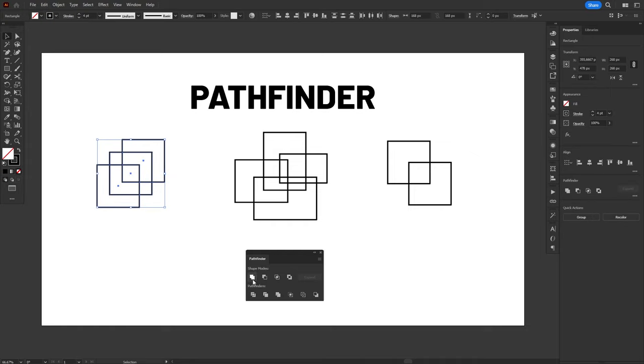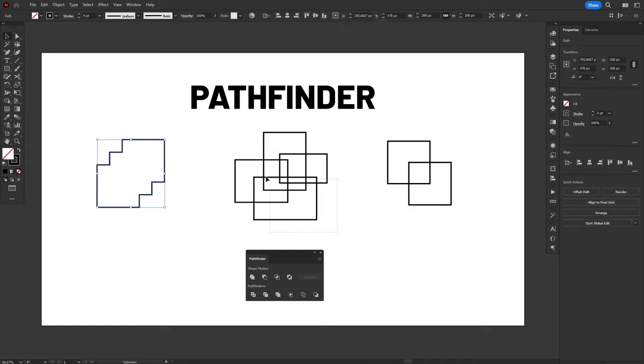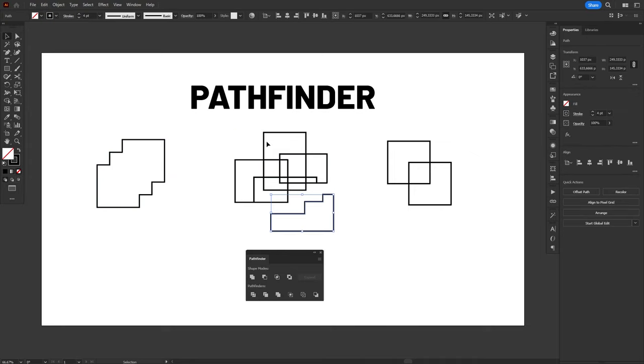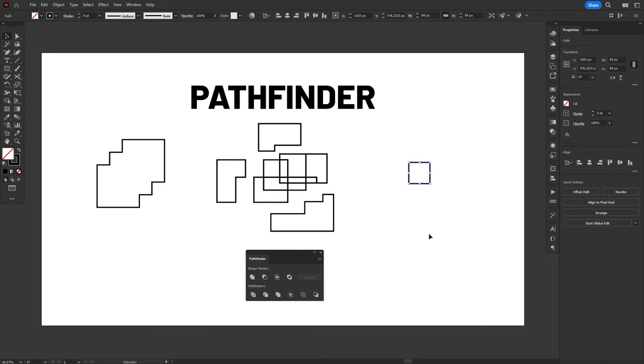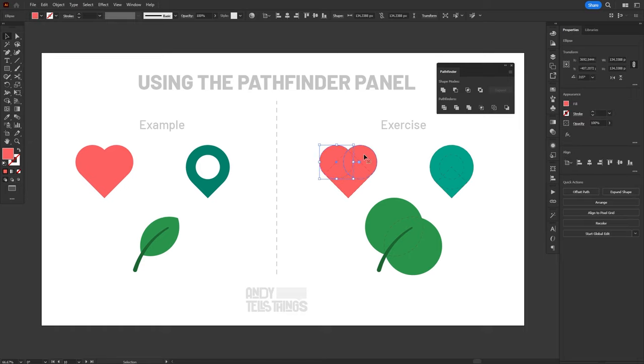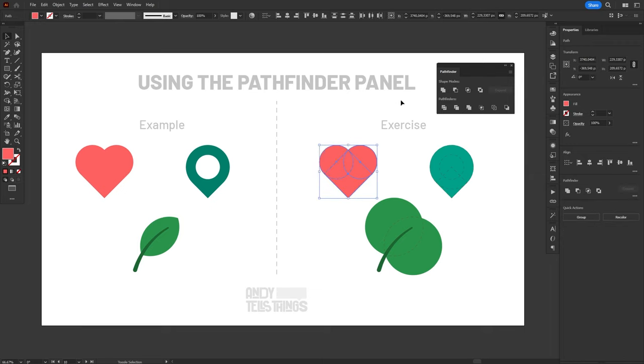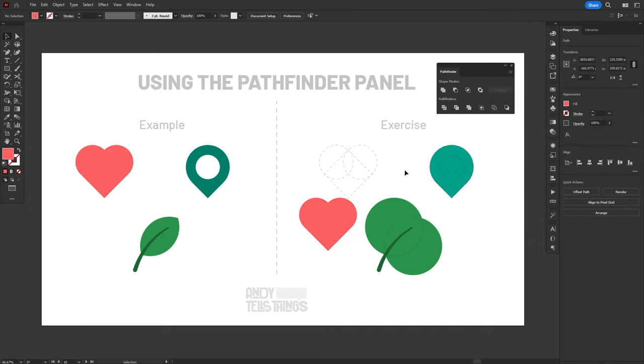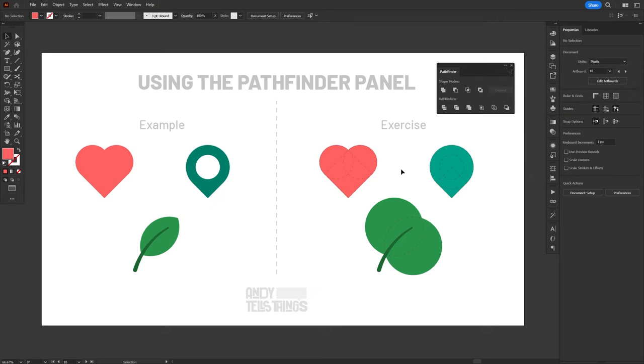I find the Pathfinder and the Shape Builder to be exceptionally great to work with when you want to create an object that can be broken down into geometric shapes. For example, you can see that this heart is made out of two circles and one square. It's way easier to draw two circles and a square, and then join them together using the Unite function of the Pathfinder, than to try to draw it manually using the Pen Tool. The same thing happens with this Map Pin icon, where we can unite a circle and a square to make the base shape of the symbol, and then use a second, smaller circle with the Exclude function of the Pathfinder to cut out a hole in the center of the symbol.